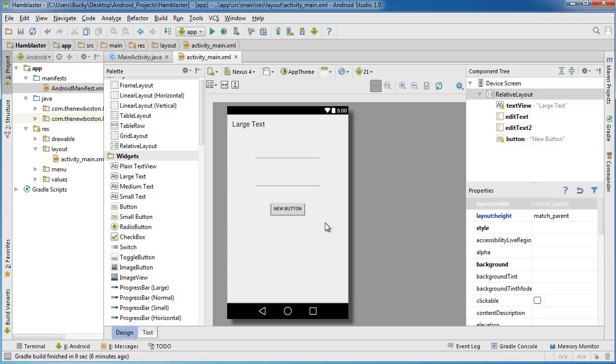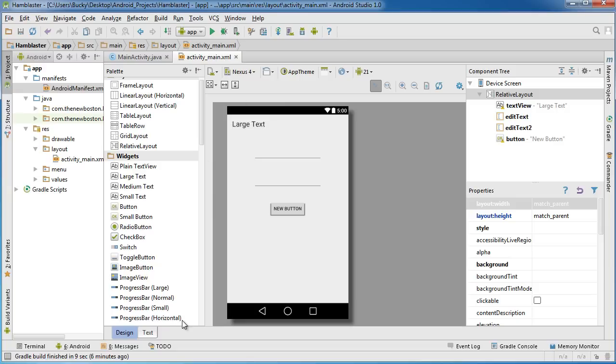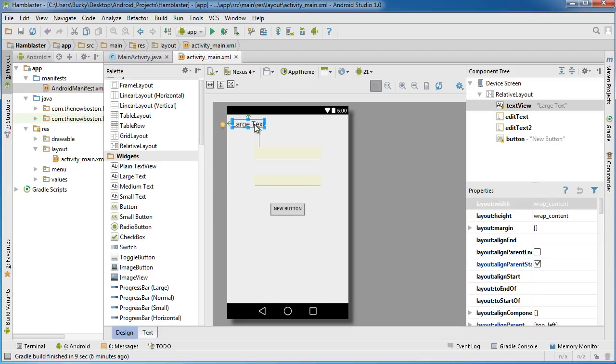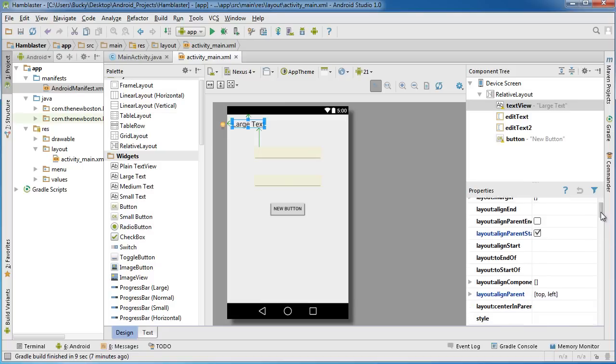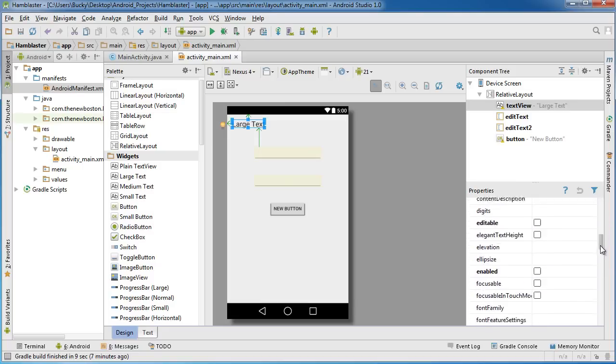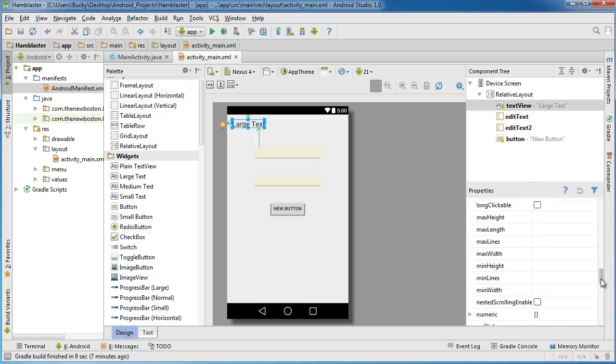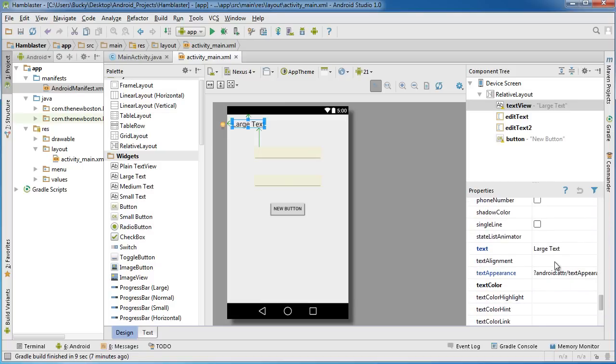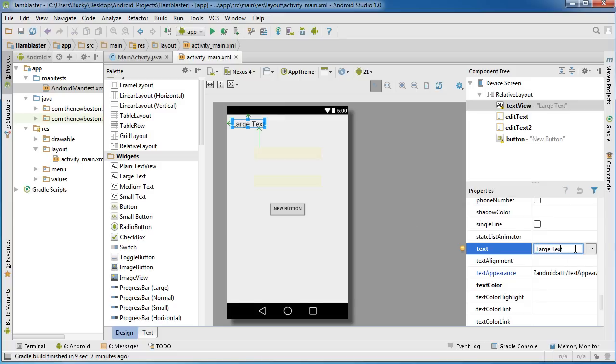What I want to do now is change the text on this right here and also on the button. Again, this is a login screen. So select this large text, text view element. If we scroll down to a property called Text, we can see it's set to large text. That's the text that displays. What we actually want to do is click on this and change it to something like Sign In and hit enter.